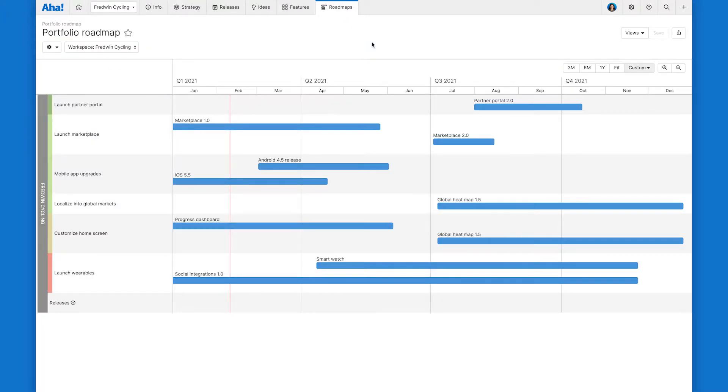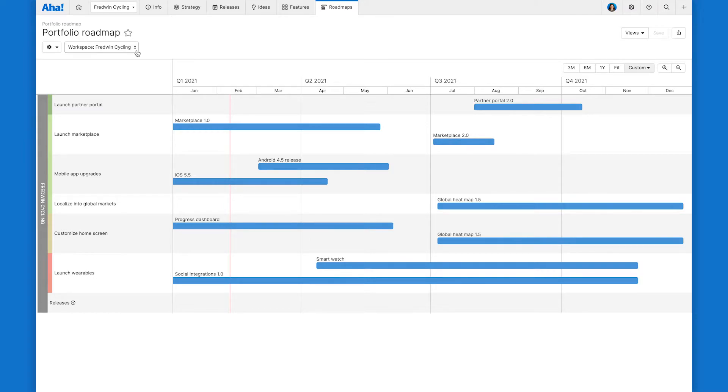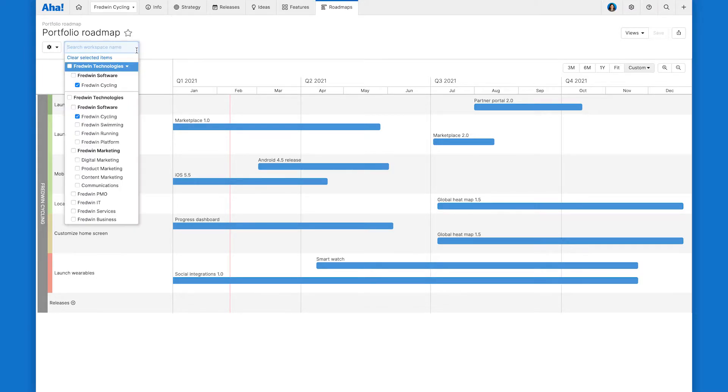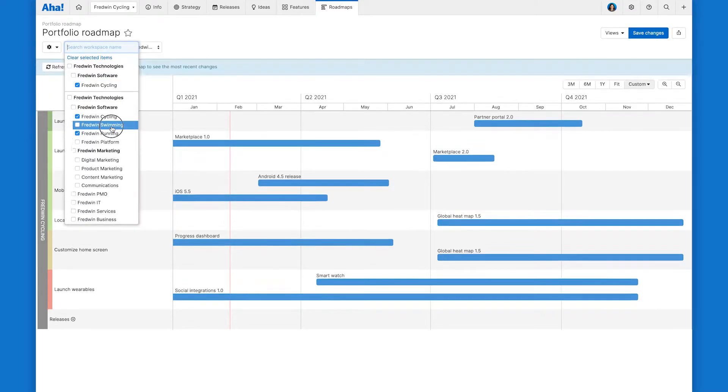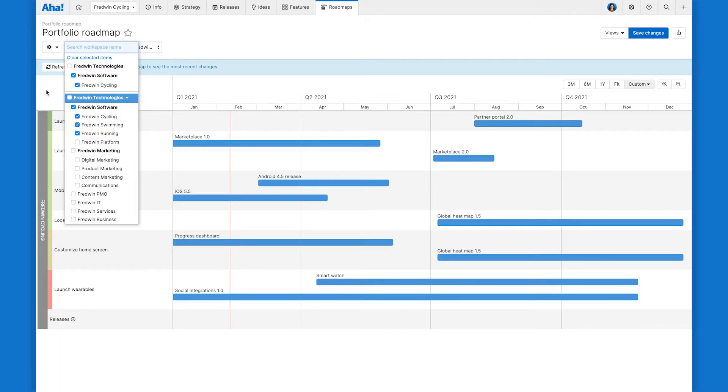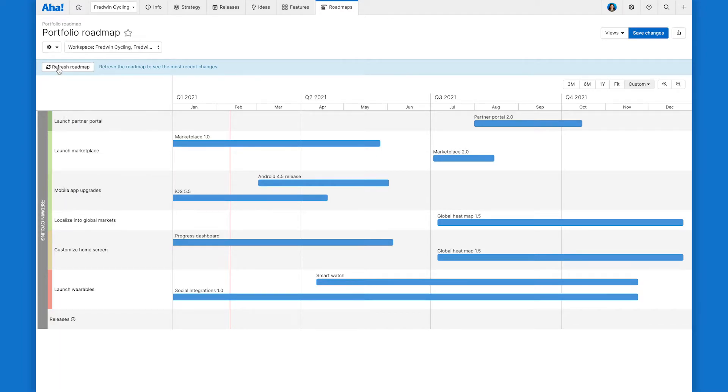And when you first open the portfolio roadmap, it's going to show you data for the workspace or parent line that you're currently in. So here we can see the plans for Fredwyn cycling. And let's go ahead and add our running and swimming product as well as the Fredwyn software parent line.